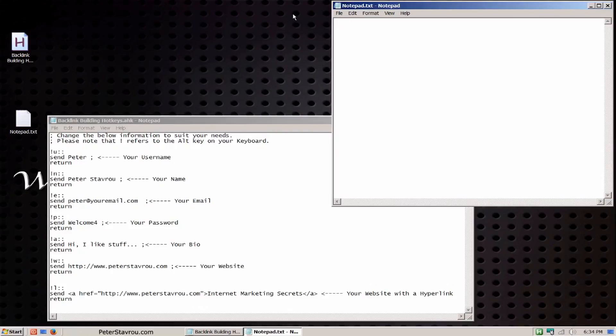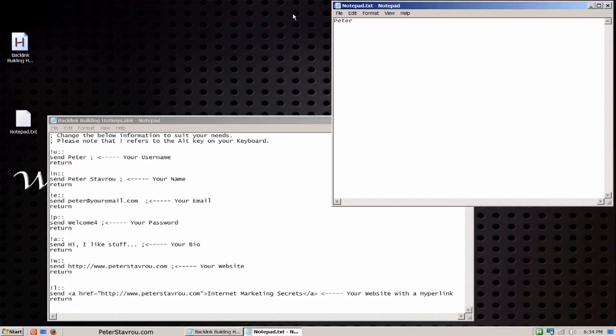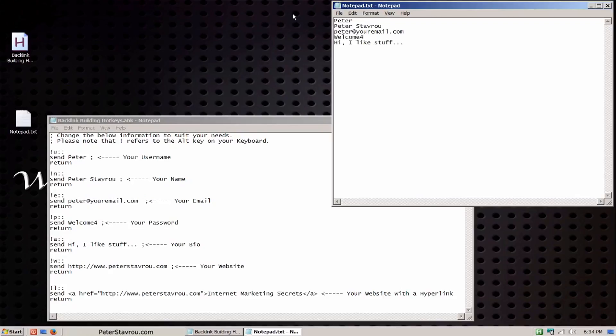Okay, I am now going to start pressing the hotkeys. Keep in mind that I'm not actually typing anything. I'm just simply pressing the Alt key together with the other keys. Alt and U. Alt and N. Alt and E. Alt and P. Alt and A. Alt and W. Alt and L.